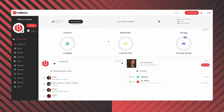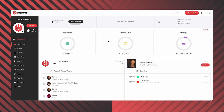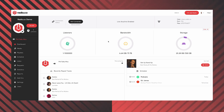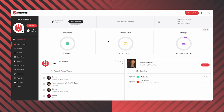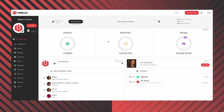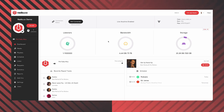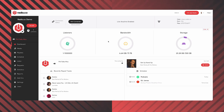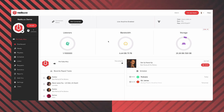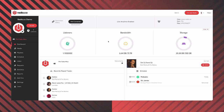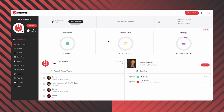Welcome to your Radio.co dashboard. This is really the epicentre of your Radio.co station — it's what you, your host, your station managers, and really anyone who has remote access to your station will be greeted with every time they log in. It's just showing you what your station is doing at this moment in time.